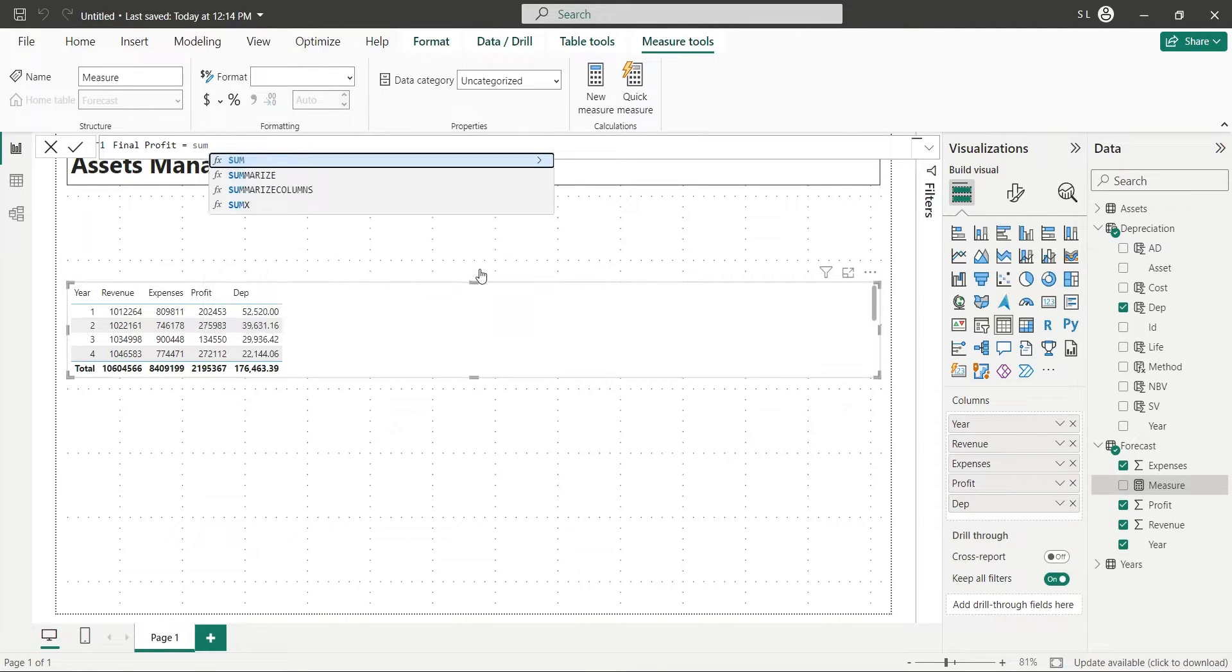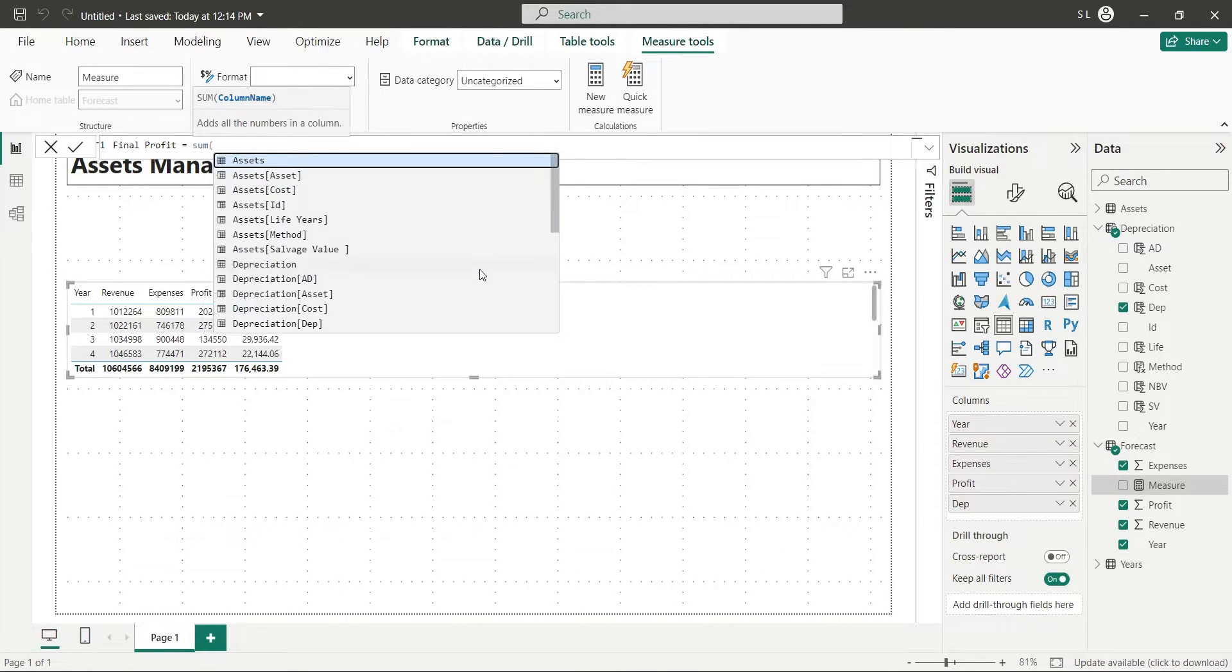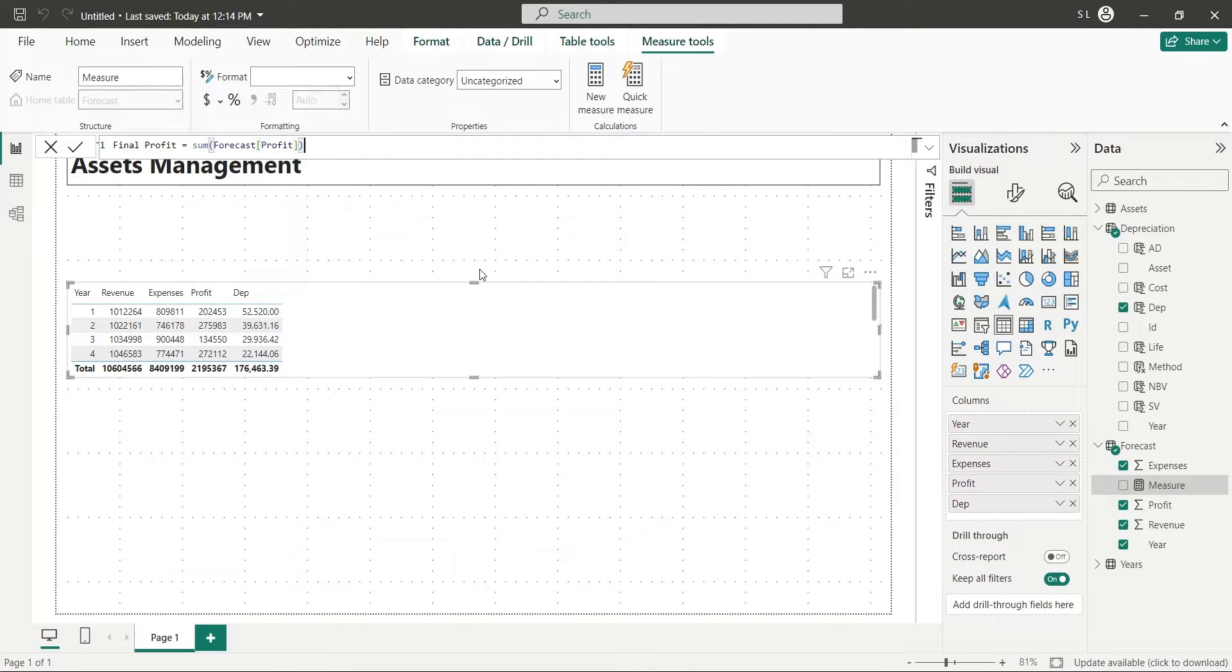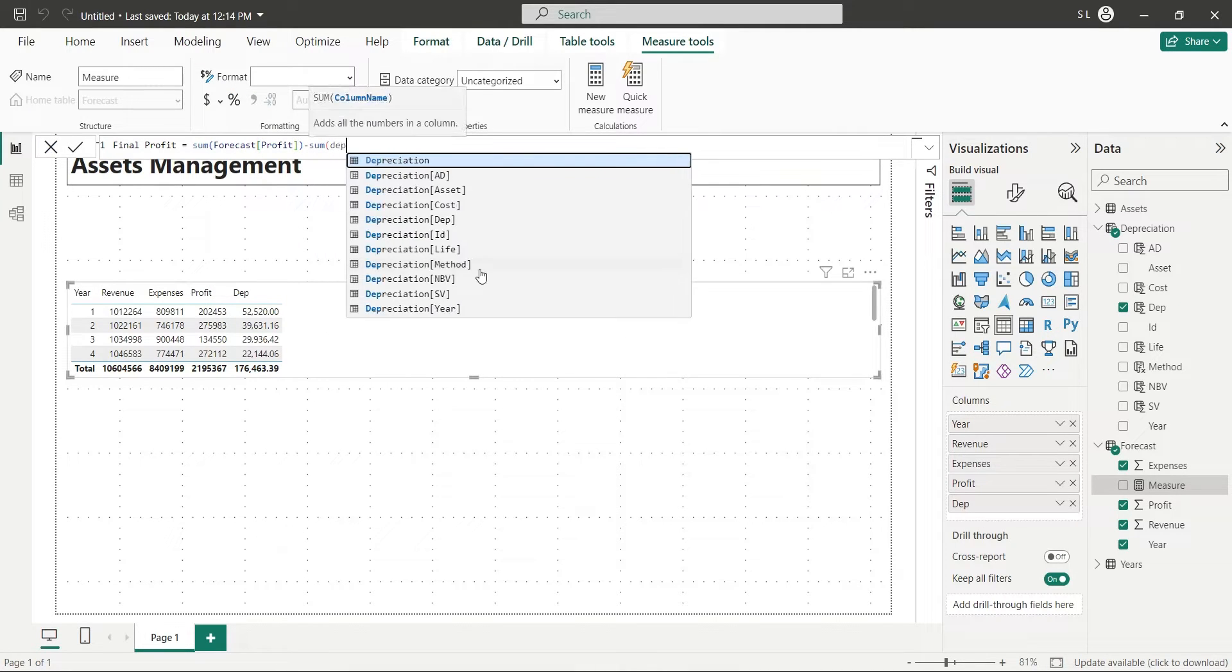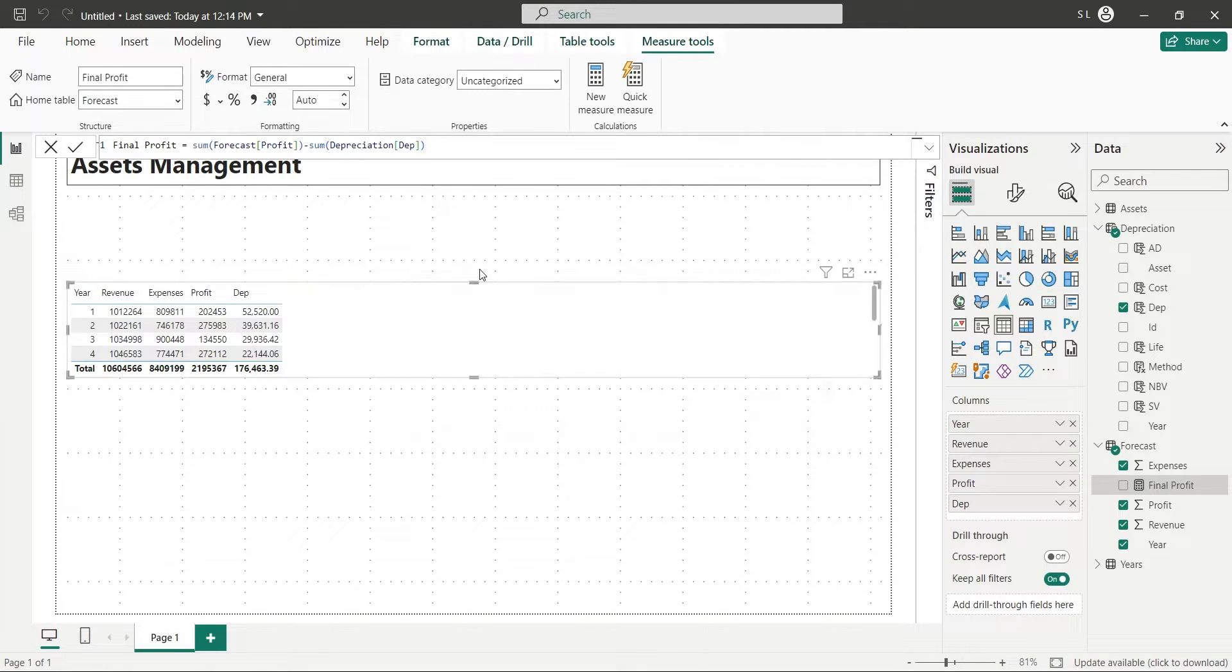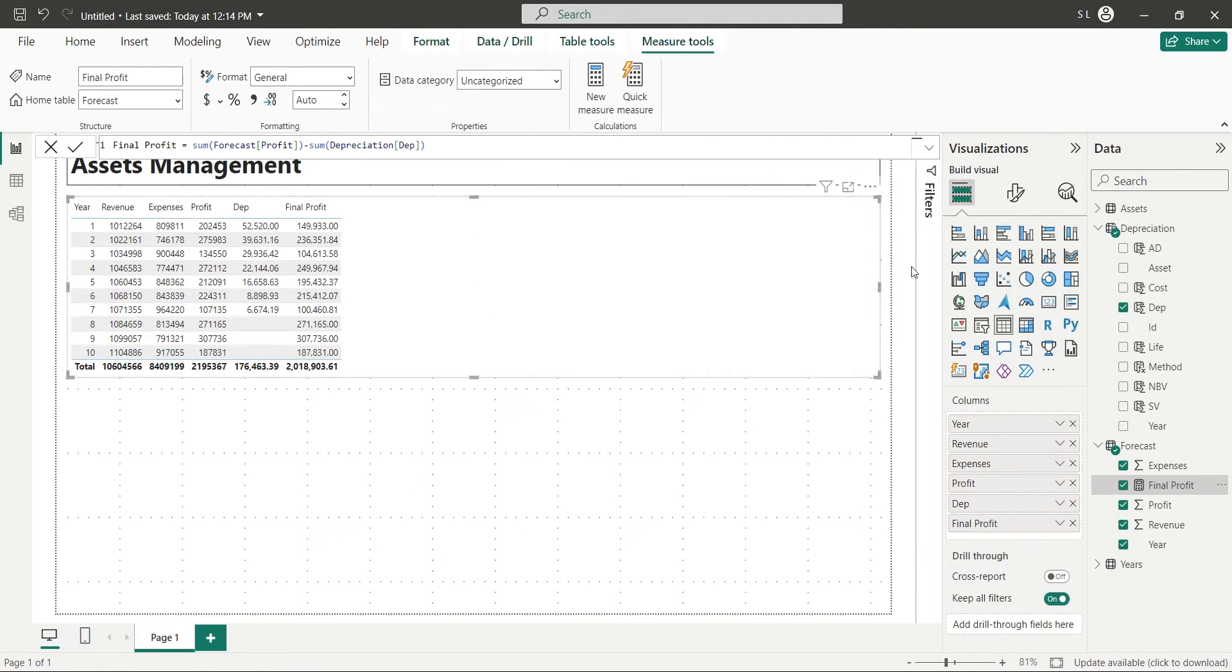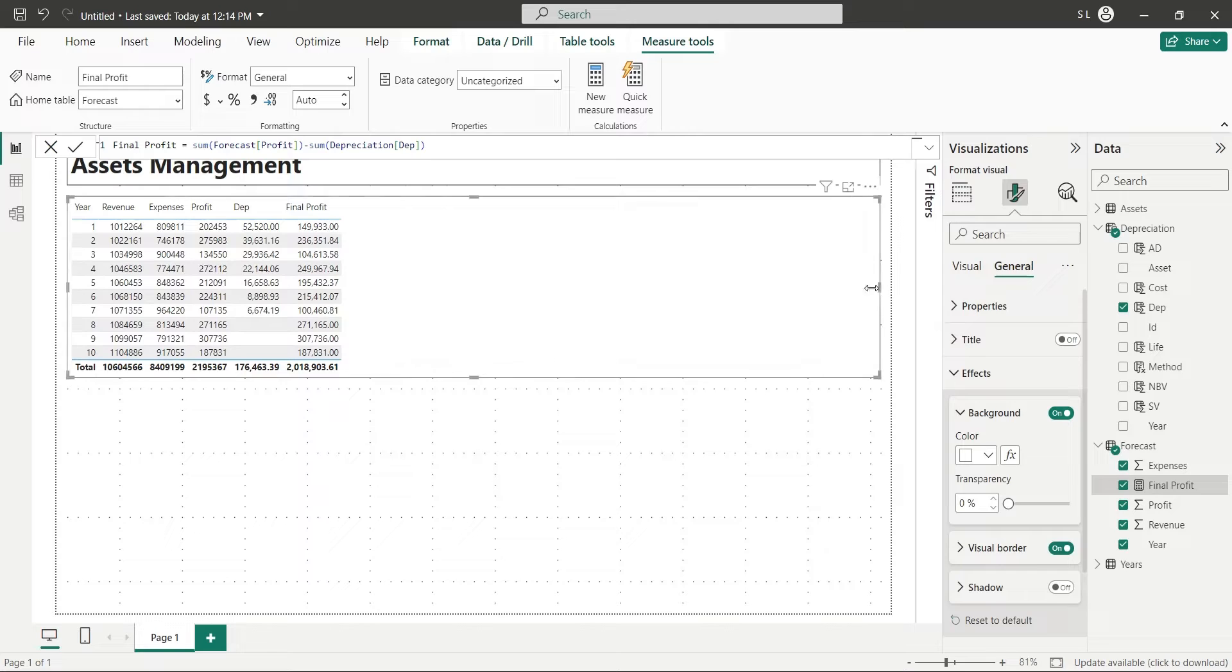This will be the final profit, after taking in account the depreciation of assets, which is not included in the expenses. Add this field to the column visual as well.